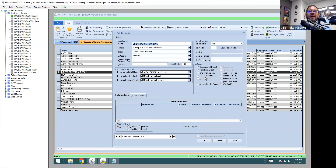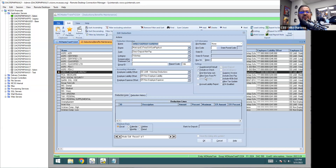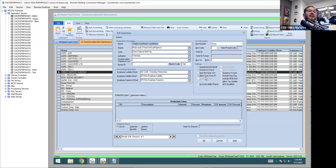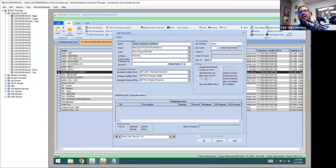Things like tax changes and direct deposit account changes — if that box is not selected, the change will not be copied to the next year. What will happen is you'll finish your last pay period of FY23, run your first pay period of FY24, and if the employee had a direct deposit change — say they closed an account or changed the percentage or dollar amount — that money disappears off into the ether. Then you have to work with the bank to find it. If you're lucky it gets returned, but make sure that box is checked so those important changes are always copied forward.